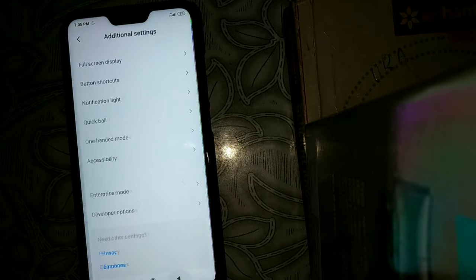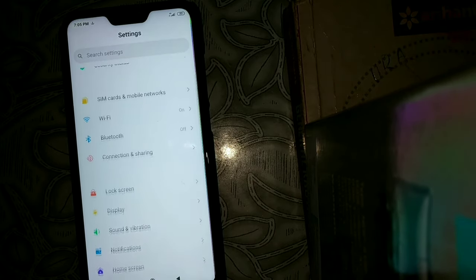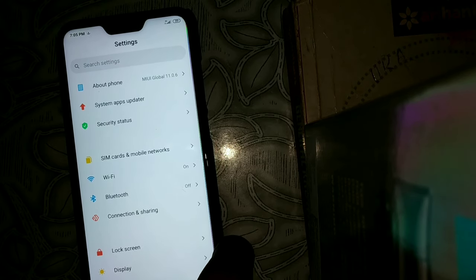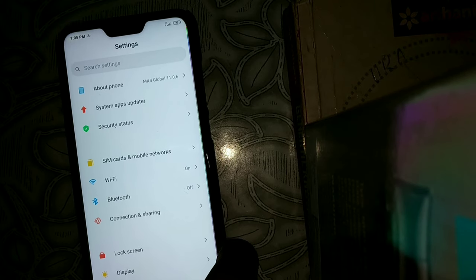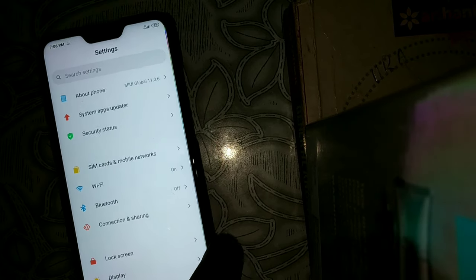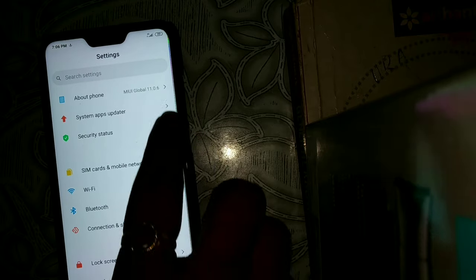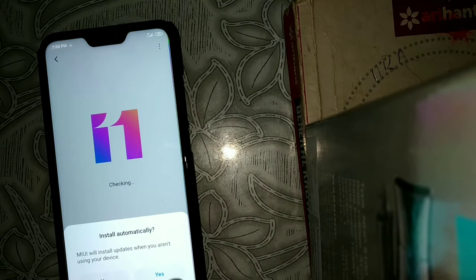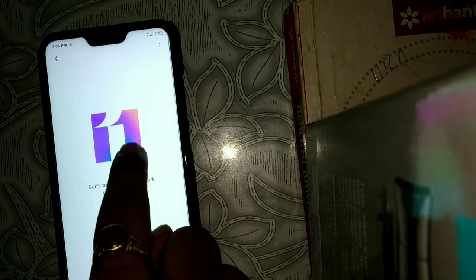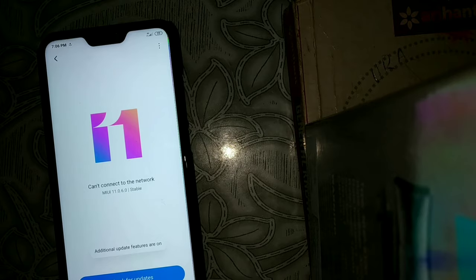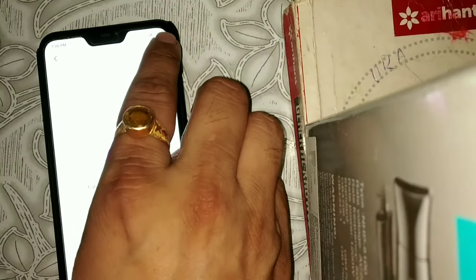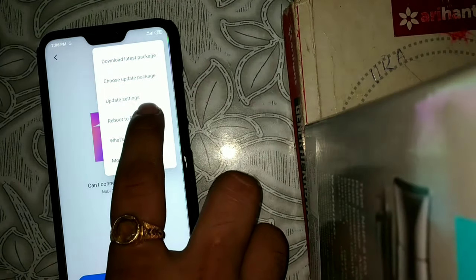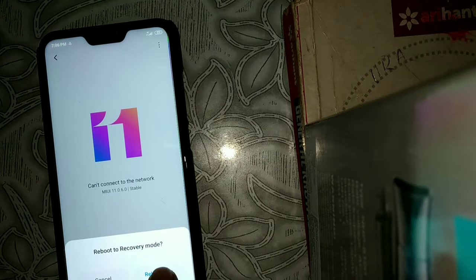First we have to check if there is any custom recovery installed. To check, go to About Phone, then go to System Update, click on MI version several times — it will show additional update features. Then click the three-dot menu and tap on reboot to recovery mode and click reboot.